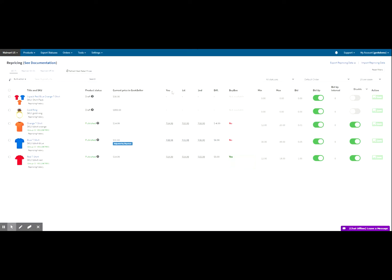Next, we move to 'You' — this is the current price that Walmart reported as your price on walmart.com. Next is 'First' — this is the price of the winner of the buy box. 'Second' means this is the second place offer, but not the winner of the buy box. Next, we move to 'Difference' — this is a calculation showing how far your offer is from winning the buy box. If this shows zero, that means you won the buy box or you're the same price as the buy box winner. 'Buy Box: Yes or No' indicates if you are winning the buy box.